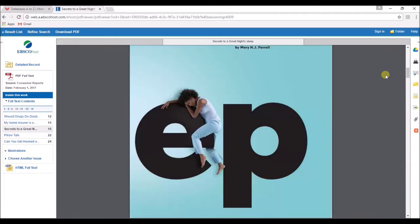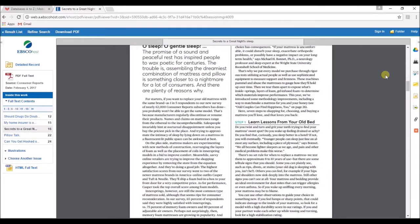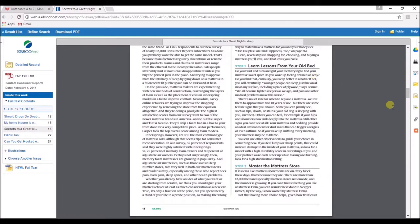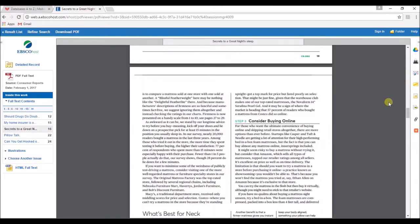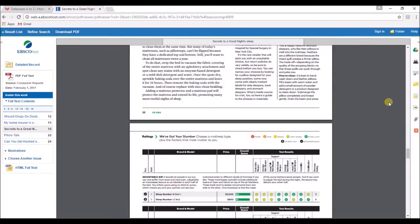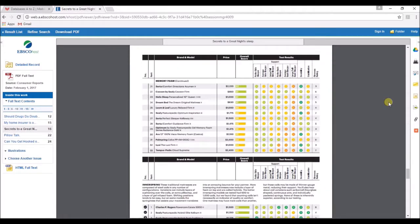Once it loads, you can see the entire article just as it appeared in the print magazine. You can simply read it on your screen like this.